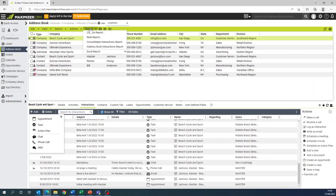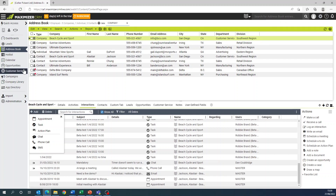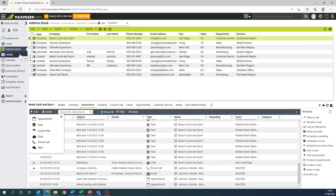When it comes to reporting on interactions with Maximizer CRM, there are two types of report. These are consolidated interactions and module specific interactions reports. The consolidated interactions report is available in address book, opportunities, customer service, leads, and hot lists, and this allows you to report on the interactions of users.